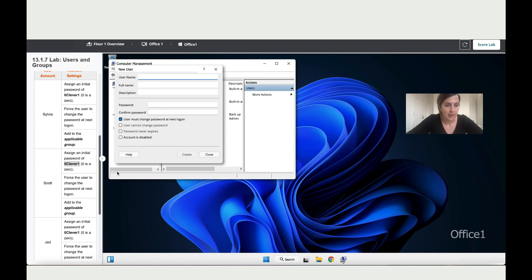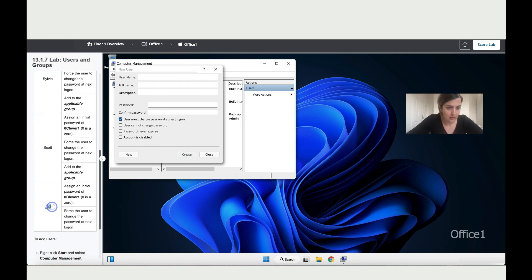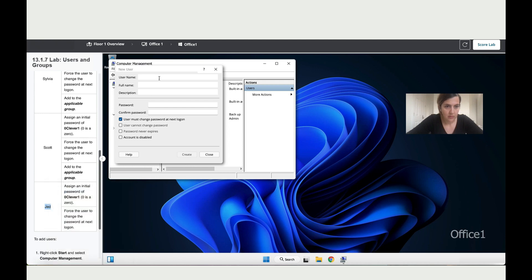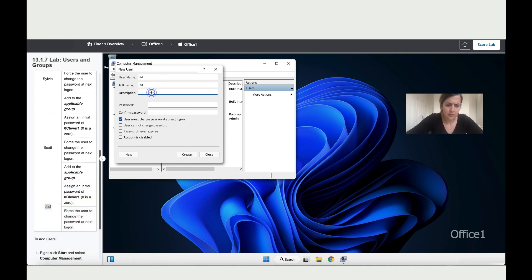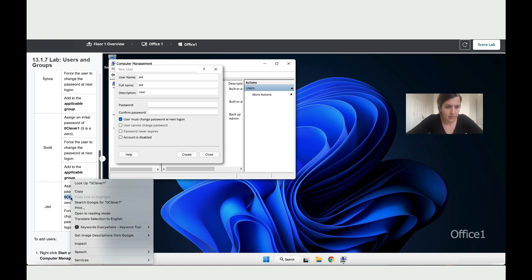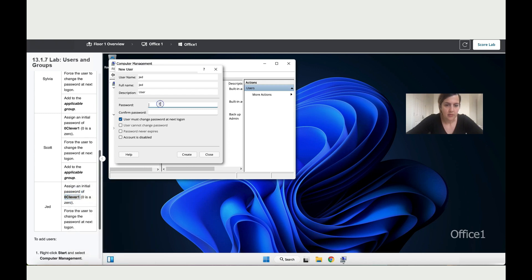Then let's add the last person which is Jade, or Jet, I'm not sure how you'd pronounce this name. He is a user, and then he's got as well the same password as everybody else. So let's paste it, and then make sure this box is ticked.